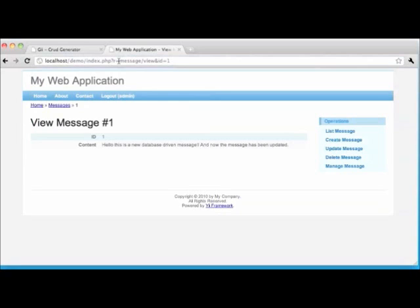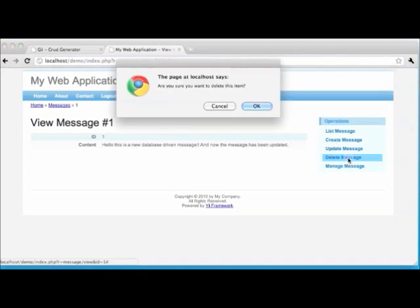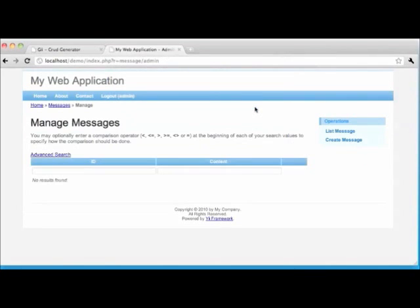Now we're back to where we were. We click Delete Message and continue with the demonstration of delete functionality. Are we sure? We are. Click OK — and our message was deleted.